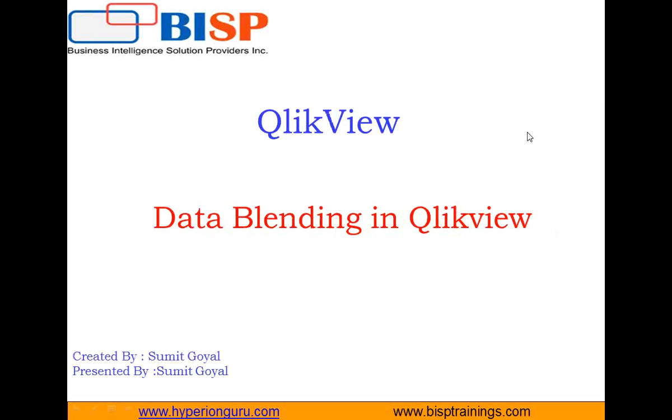Hello everyone. My name is Sumit Goel and I welcome all of you to BISP self-learning video broadcasting solution. I am a QlikView subject matter expert and today I am going to talk about data blending in QlikView.